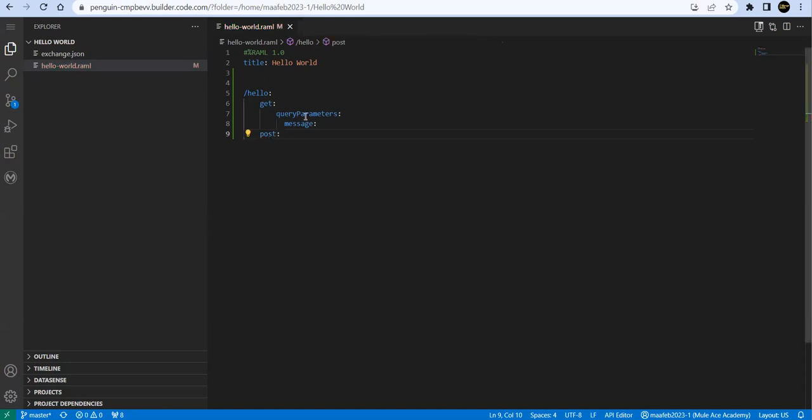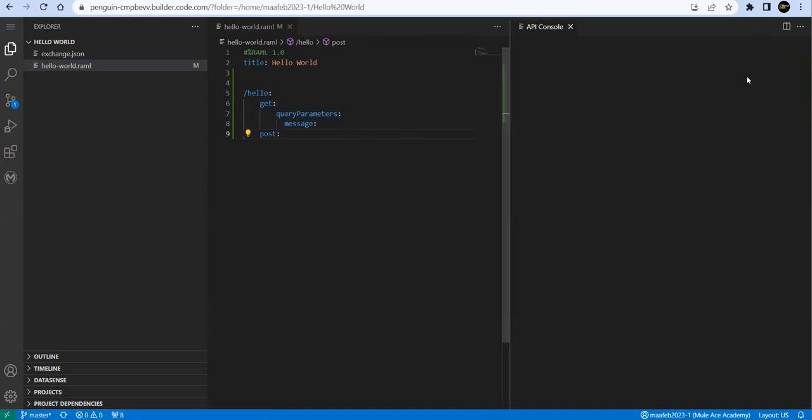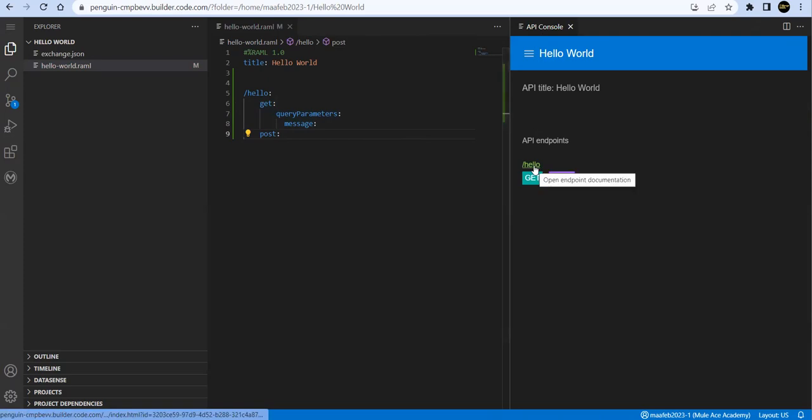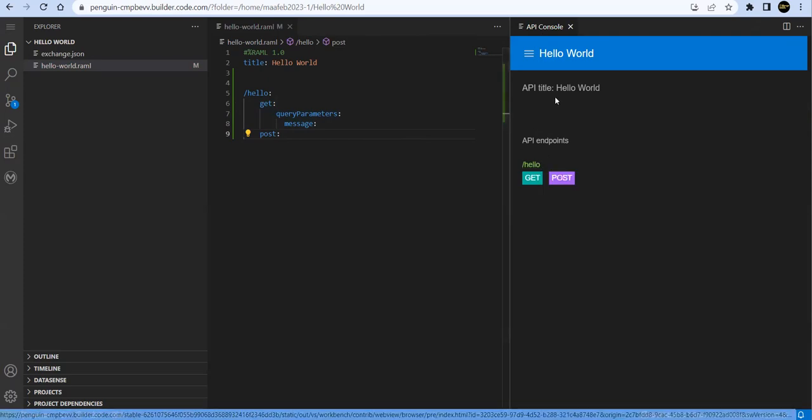So in coming sessions we are going to write a complete API specification. Just now I just wanted to give a simple skeleton of a specification. Let's go ahead and test it. So you'll find API Console over here in the right corner I saw that.